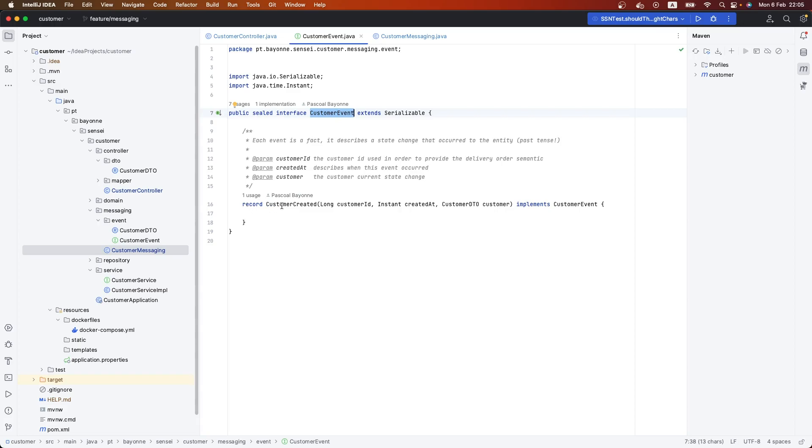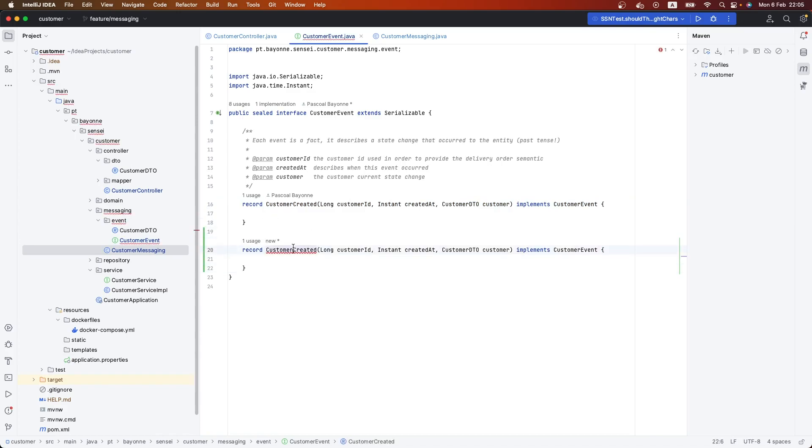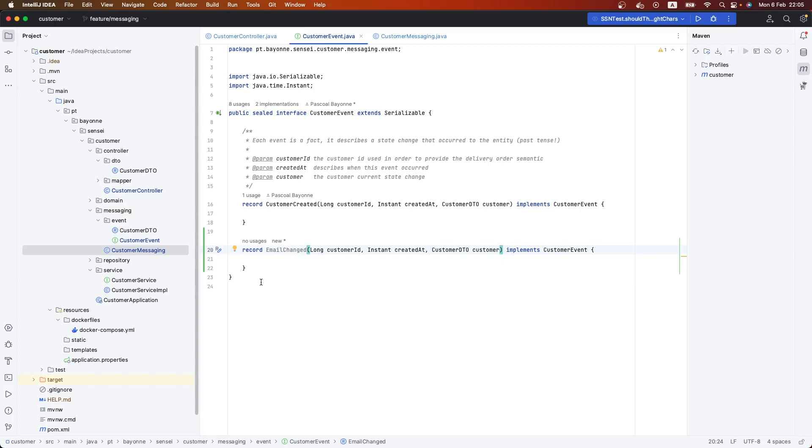We could have later, for example, an email changed event. We can have different events here and they are aggregated in one place. If you try to read this interface or the customer event, it will be more clear.